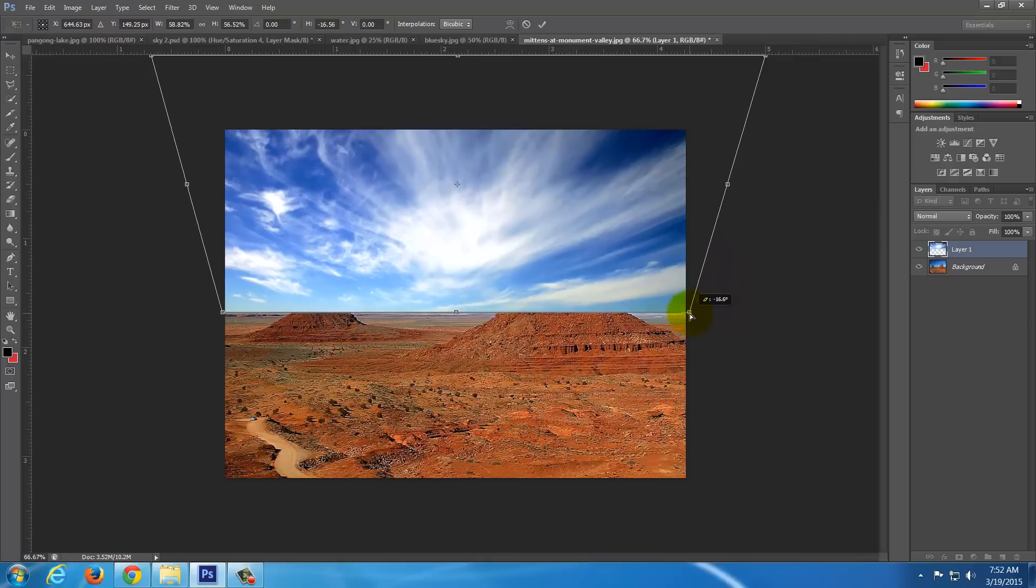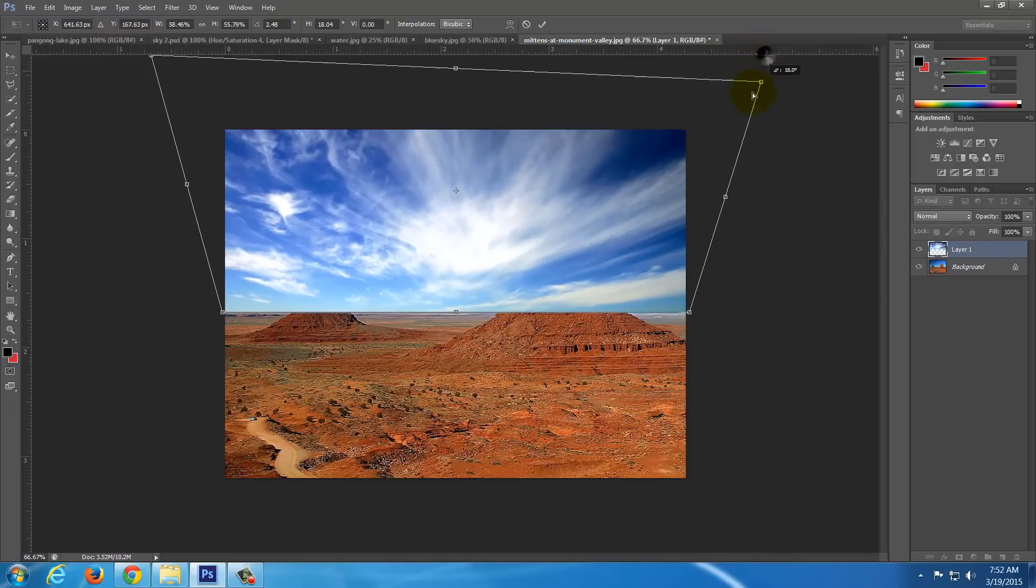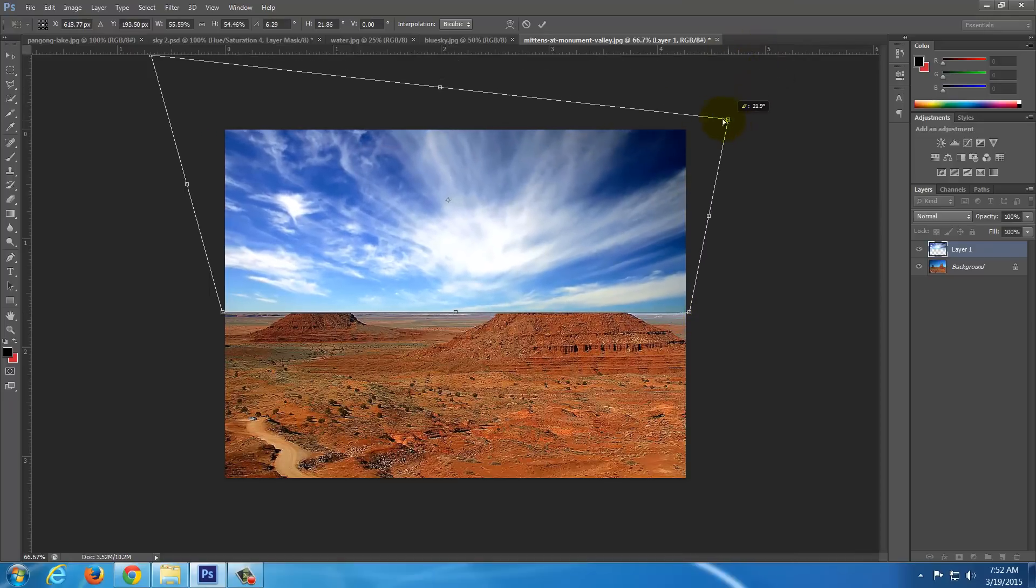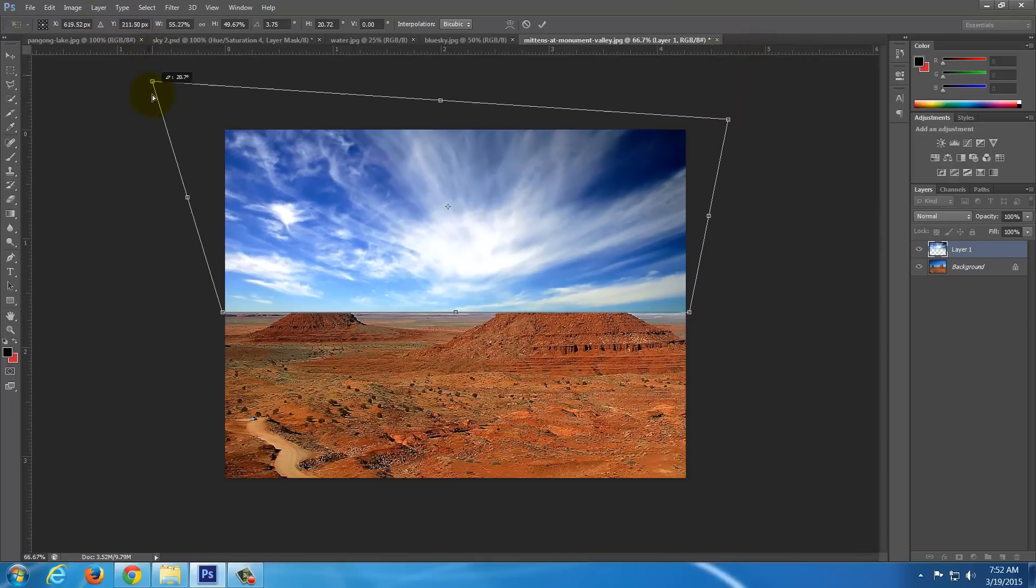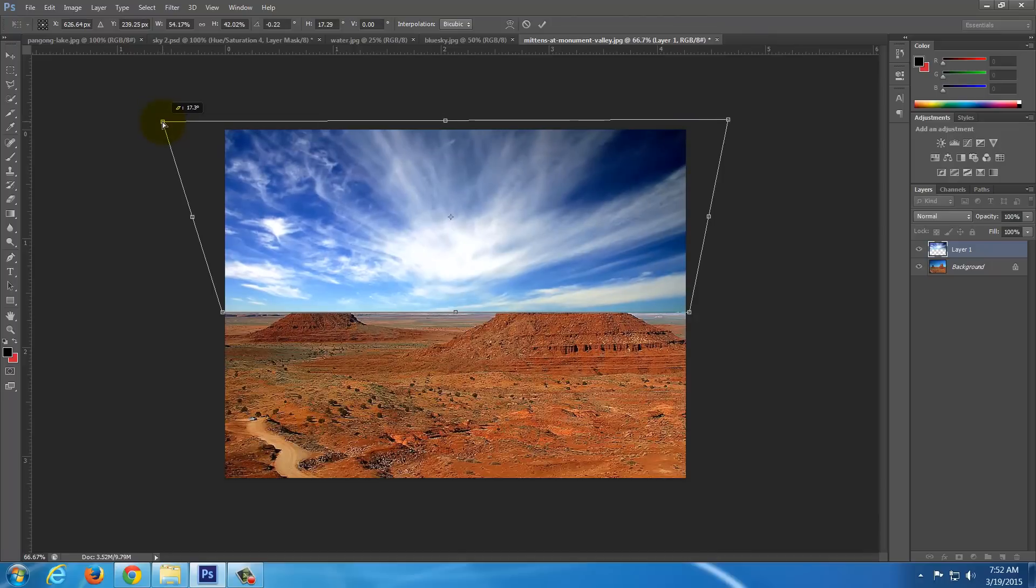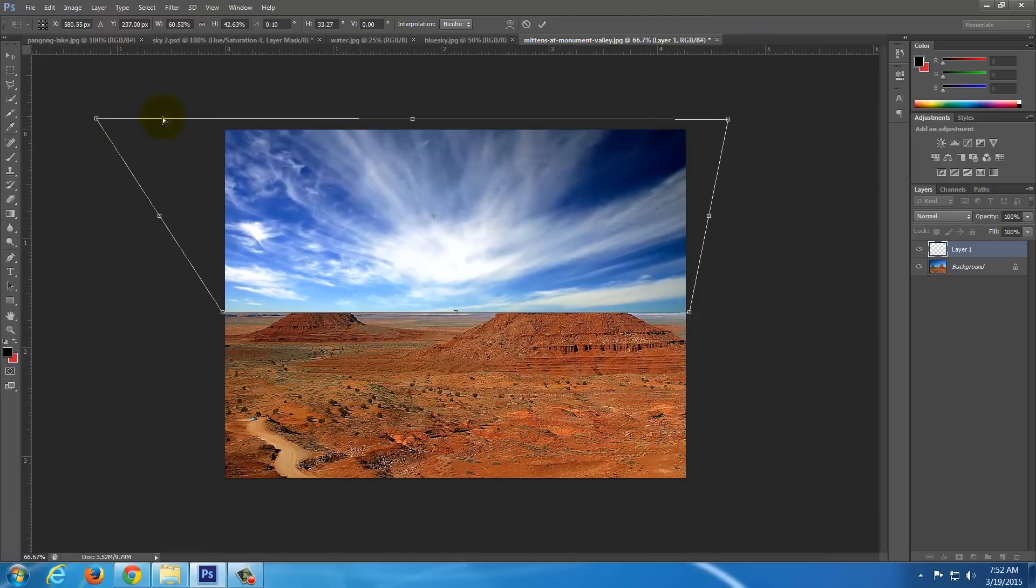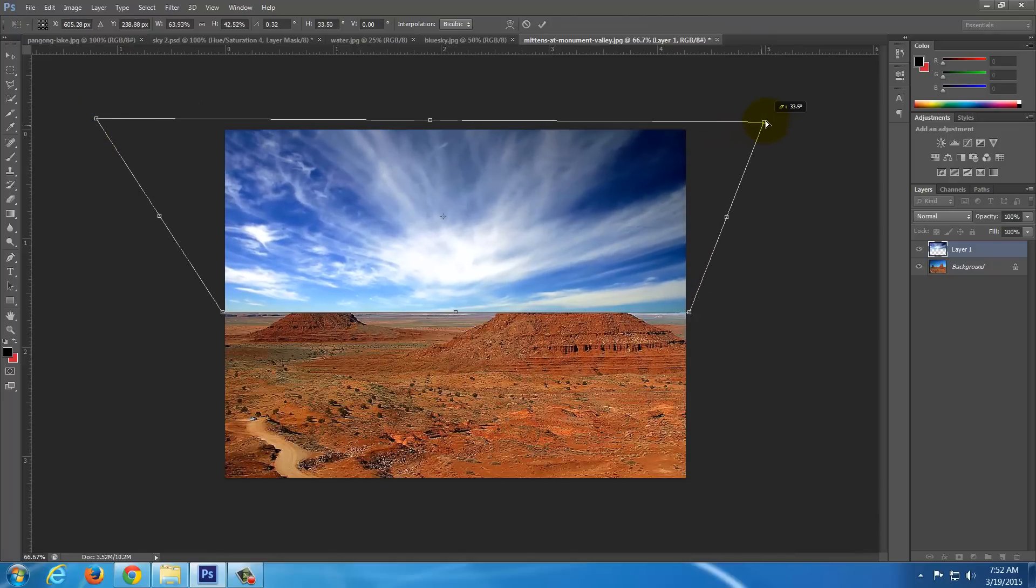And then the same thing, bring it over to the edge on this side. And then I could probably bring these down too. That way I can get a little more vignetting at the top. A little more dramatic color towards the top there. That looks pretty good there.